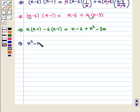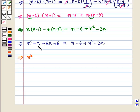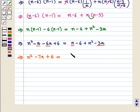Now n into minus 1 is minus n, and minus 6 into n is minus 6n, and minus 6 into minus 1 is plus 6. So this is equal to n minus 6 plus n squared minus 3n. This further implies that n squared minus 7n plus 6 is equal to n squared minus 2n minus 6.